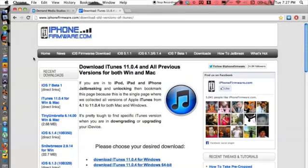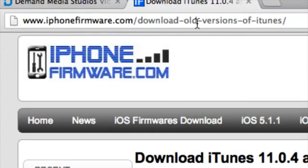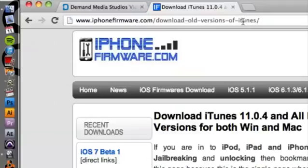Alright, so let's go ahead and hop into the computer here. Now I'm going to guide you to a website called iphonefirmware.com/download-old-versions-of-itunes. Now that's a long URL, but once you get there it's really simple.